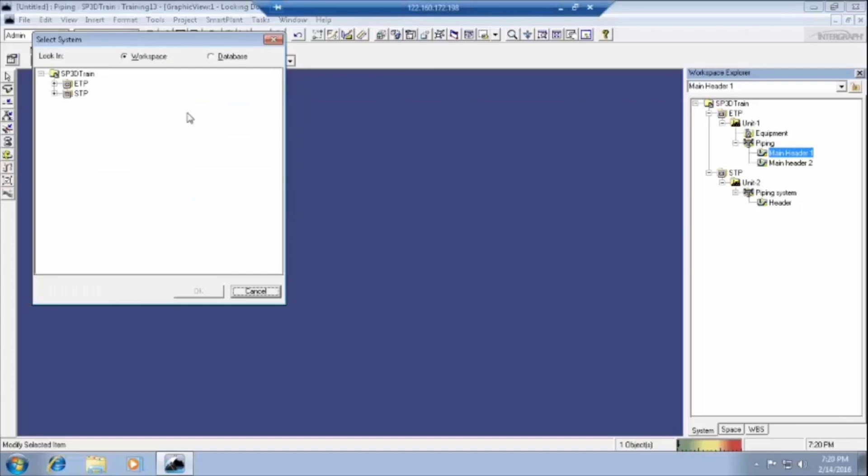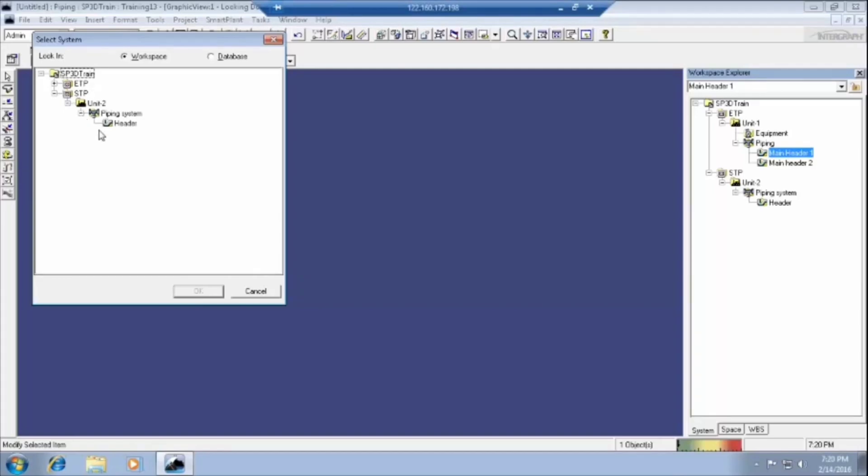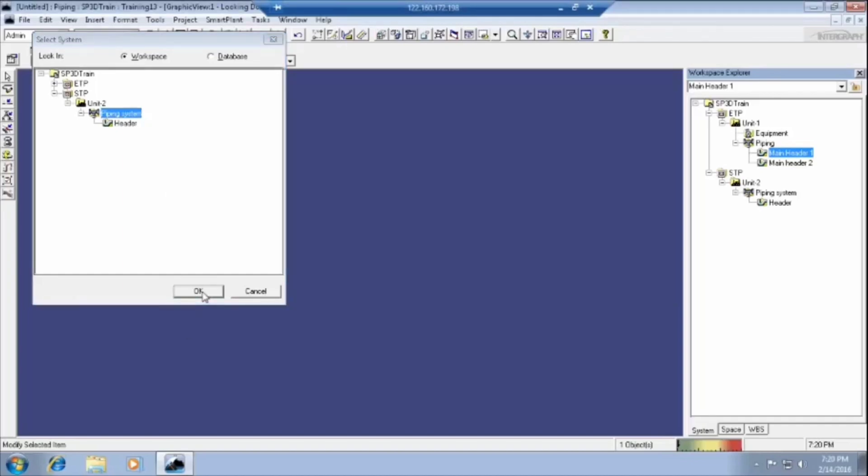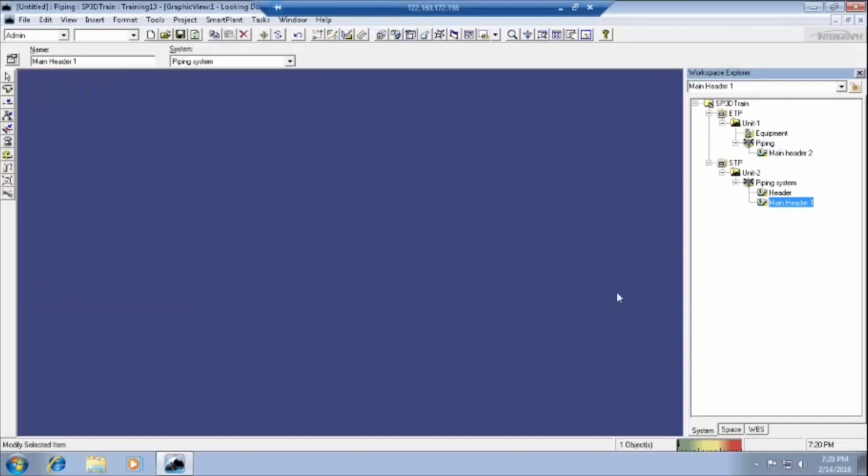Click on more. It will come total plant details here. Here we can select the STP and we have to explore this one first of all. Then click on piping system. Whatever in which honor it will come. Now we need this under piping system in unit two. Then click on OK. It will come to see. The main header one will come to the STP.